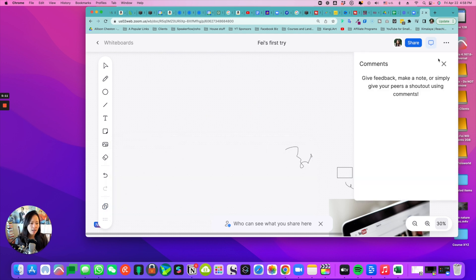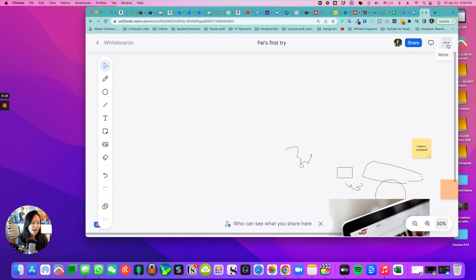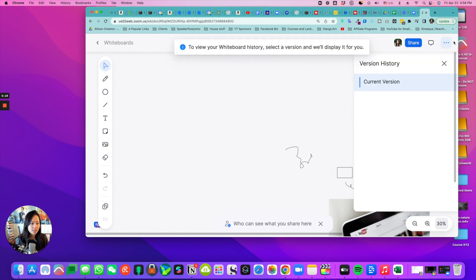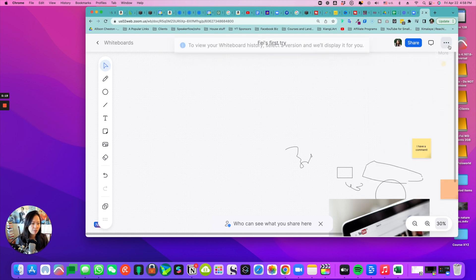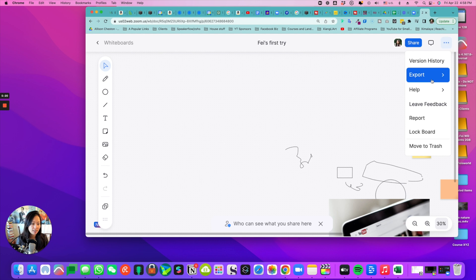And here are some comments, give feedback, version history. Let's see, there's version history being tracked. I think that's important. For export, I have the functionality of PDF or PNG, a help center, leave feedback.